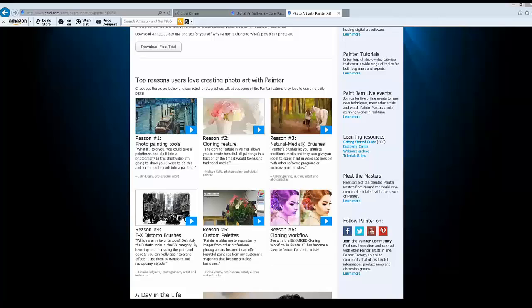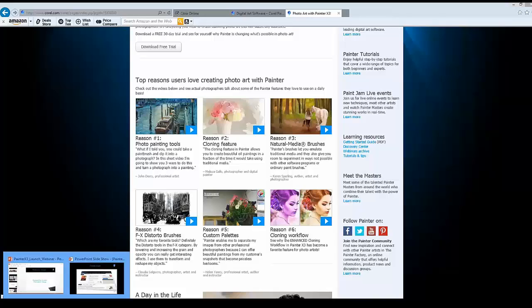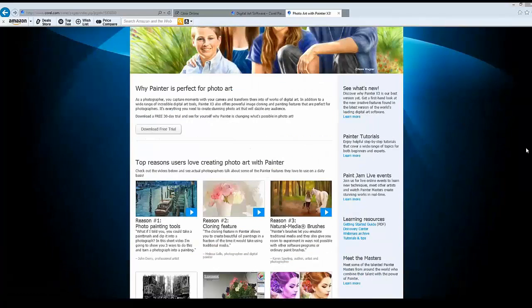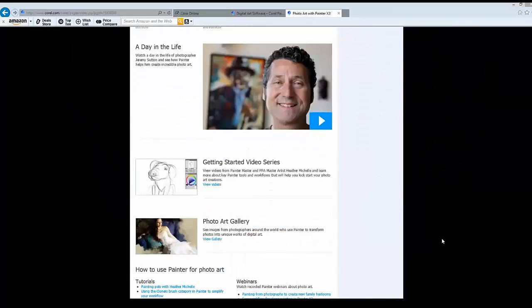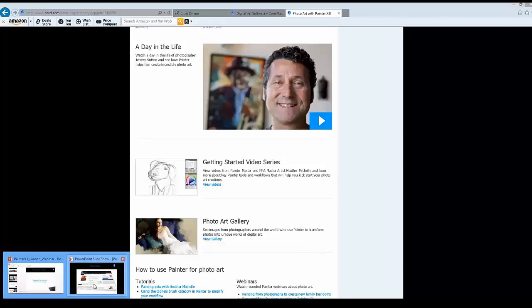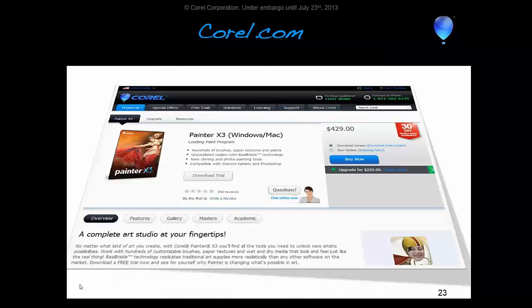As you scroll down the web page, there are videos from key customers talking about their workflow. In the photo painting case, this is Jeremy Sutton talking about his studio — a very personal overview of what he does and why he likes using Painter. For people new to Painter, there's a whole new set of Getting Started videos. We've also got a brand new photo gallery organized by persona or user type.